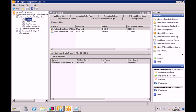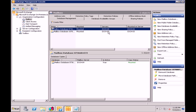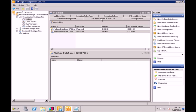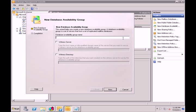Now what we need to do is create a Database Availability Group. Under organization configuration, under mailboxes, you'll see the two servers we have with different databases. Right now they're both mounted on their own respective server. If you click on Database Availability Group, right now we have nothing here. We need to create one by clicking New Database Availability, which forces the wizard to come up. It's asking for a name to assign.